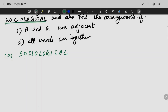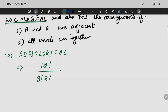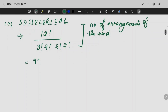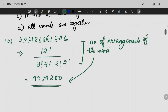How many alphabets are there? We are having 12 alphabets. How many repetitions are there? We are having three O's, two I's, two C's, and two L's. This is the number of arrangements of the word.